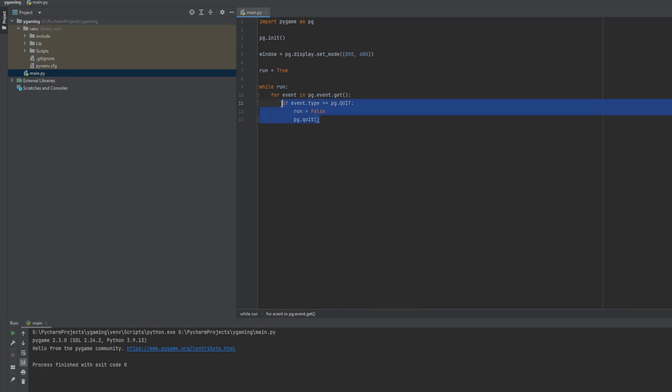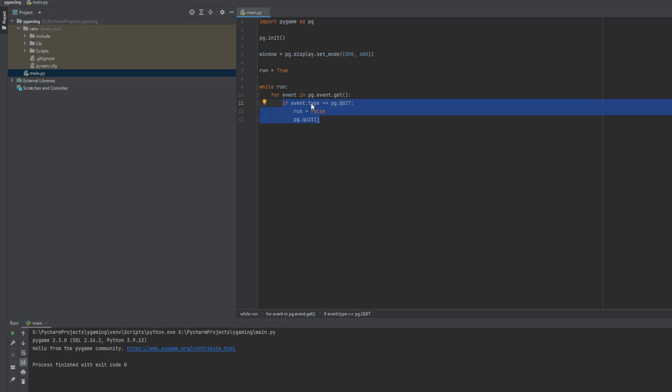If we haven't placed this code, then we couldn't close our window. So it's very important.